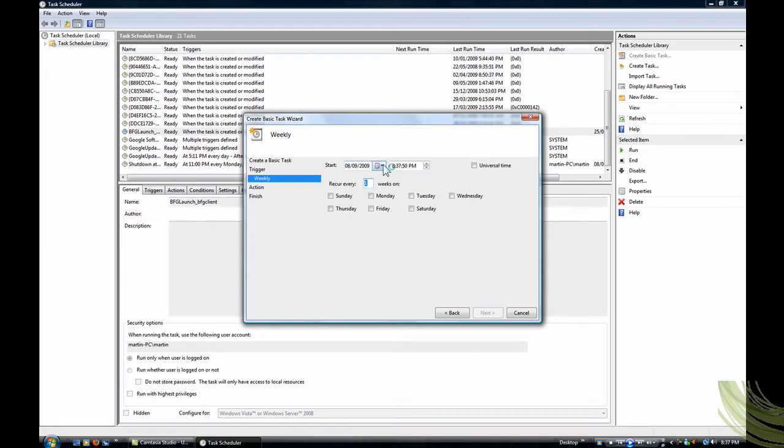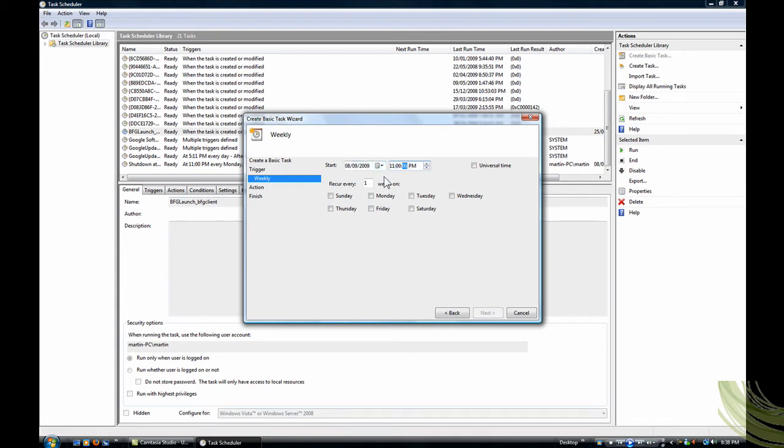And then when you want it to start, so that would be starting today. I want it to shut down at 11, and this goes through. And then it's going to reoccur every one week, so then you pick your days you want it to happen.